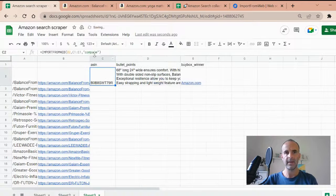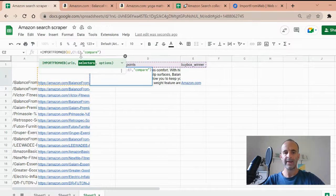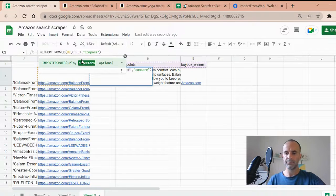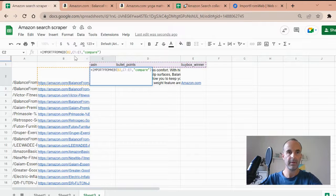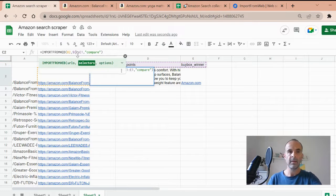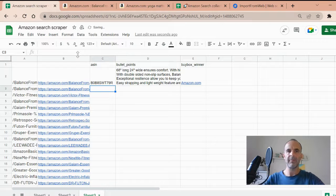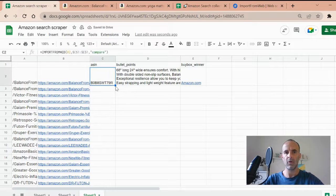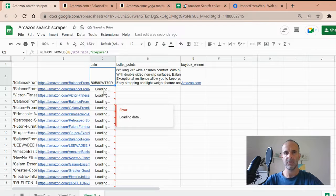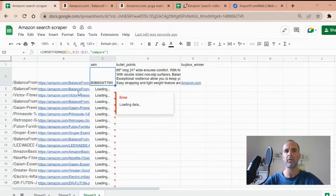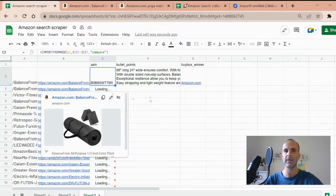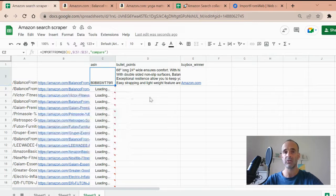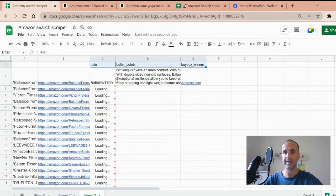And now the last thing is I will fix my selectors, adding the dollars. So I'm sorry, I'll do it manually just like this. And now I'm ready to apply my function to my whole entire list of URLs, just like this. And you see it's loading, meaning that the scraper, the import from web scraper goes to every single page to extract the data you have requested with those three selectors.